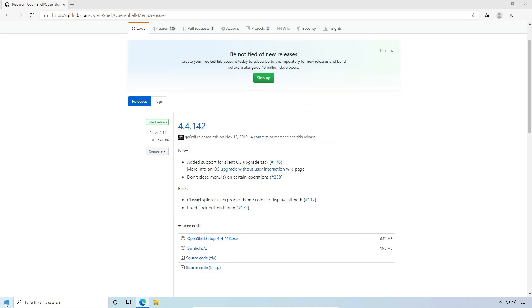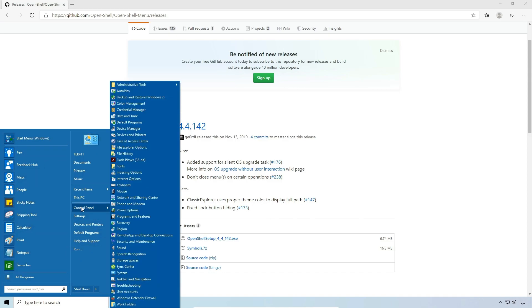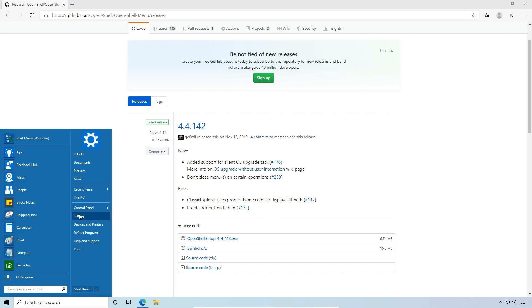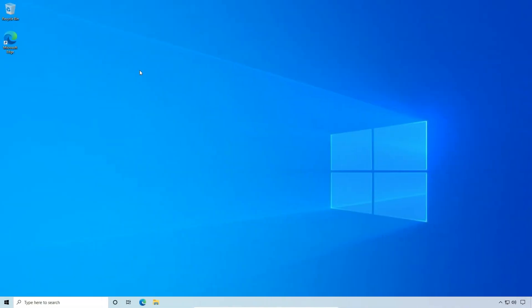So let's go ahead and open this new start menu. And as we can see, we have our classic Windows 7 style start menu back. And my control panel, my settings, devices and printers, and so on and so forth. And I can search and do all that fun stuff. So this is how we do it. So hopefully this helps you be a little more productive on Windows 10 by giving you back your classic start menu.